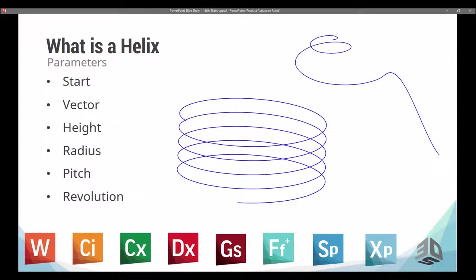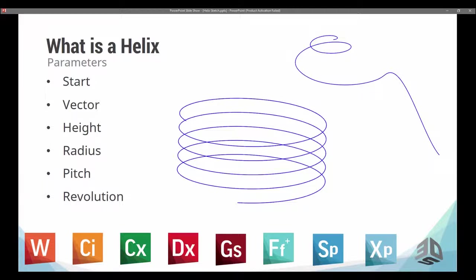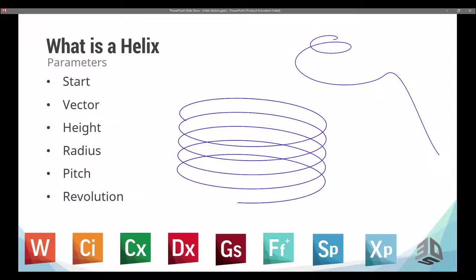They start with the same basic parameters, and then they are adjusted. All helixes have a starting point. This is where the helix begins and progresses in a certain direction. The vector is the direction that the helix progresses in. This means that we either go counterclockwise or clockwise around this vector from the starting point.